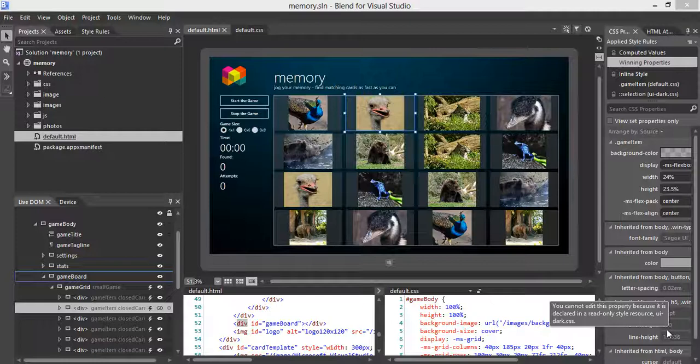The face-down state is associated with the closed card class. The face-up state is the open card class, and the match state is the found card class. These classes are informed by the state of the cards, and these states are triggered by JavaScript code.